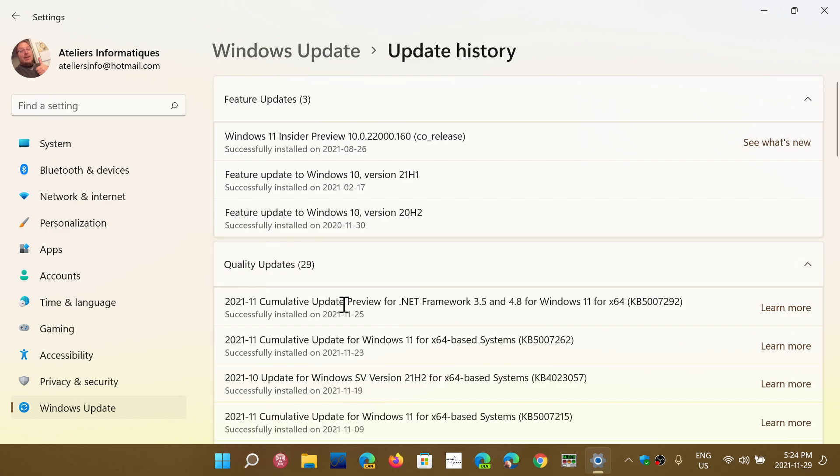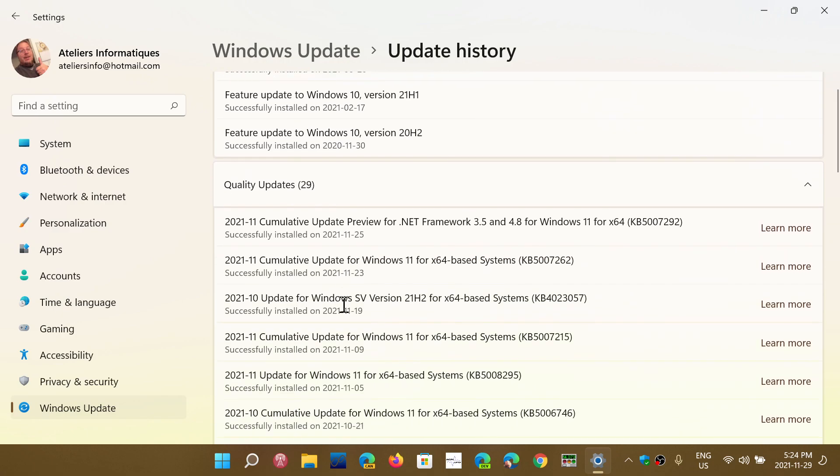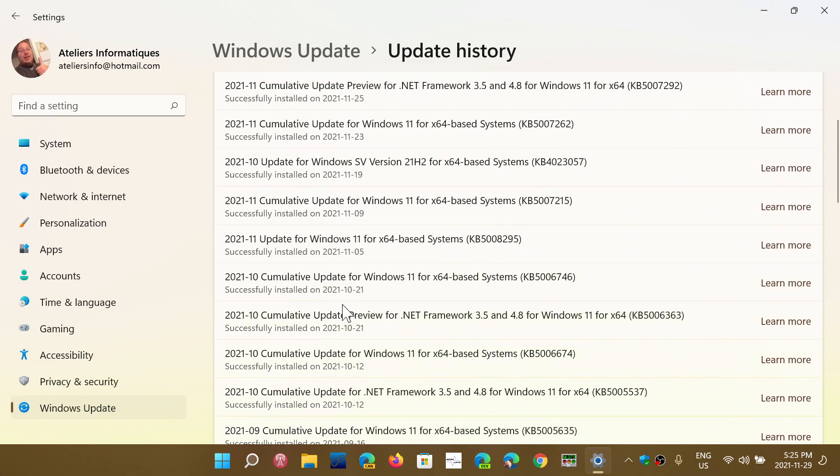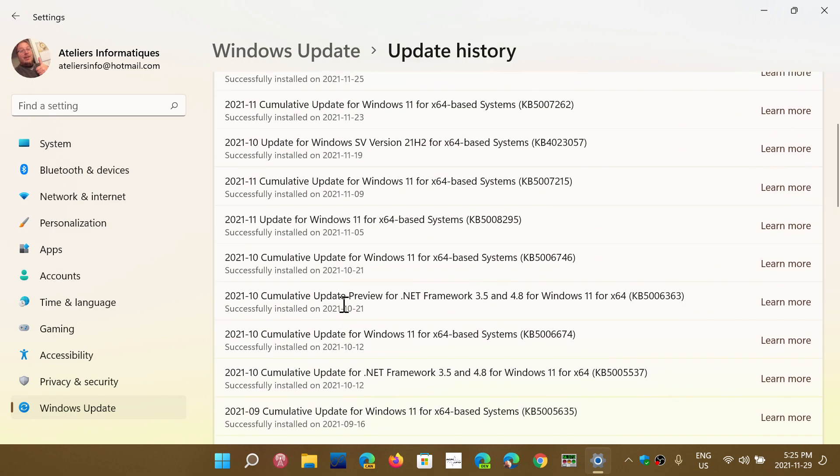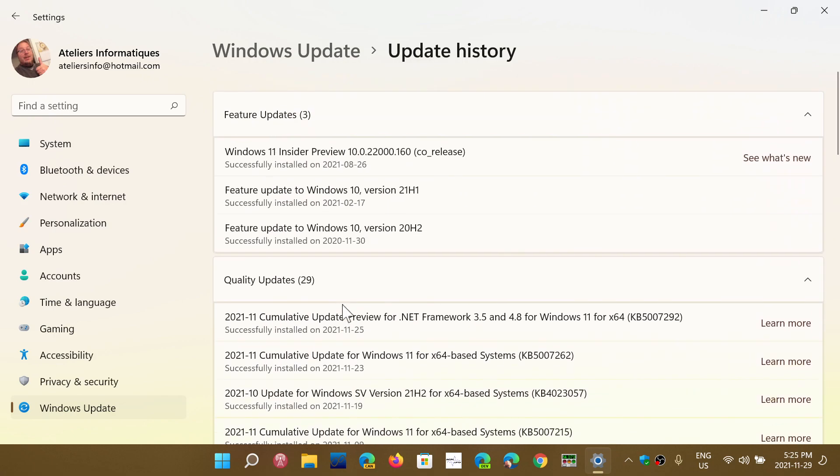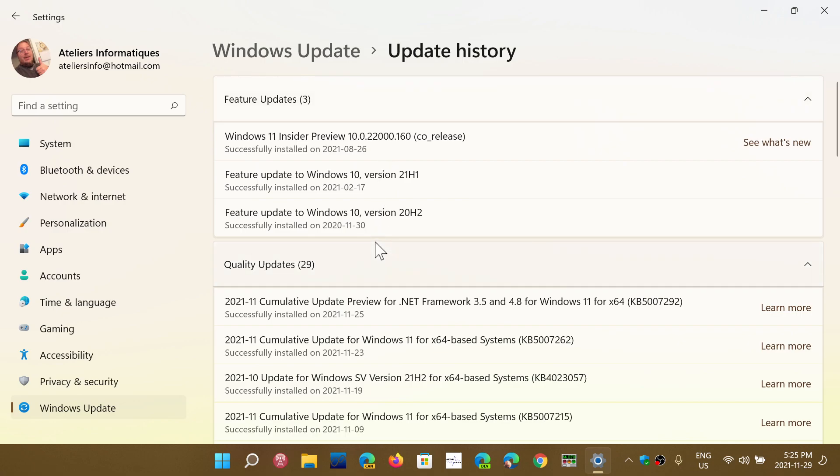Most of the time, they've got another wording which is feature updates. Here you can see when I went to 20H2 and 21H1 and then Windows 11, it tells you what I did as feature updates. Windows 11 is a lot more detailed